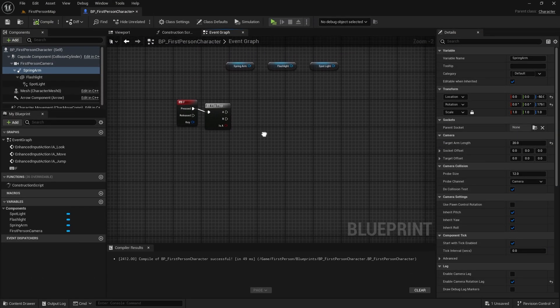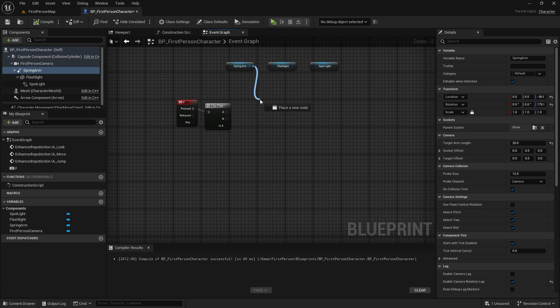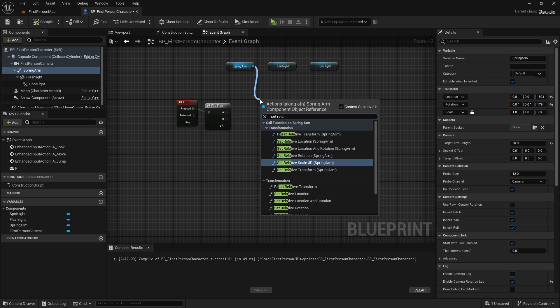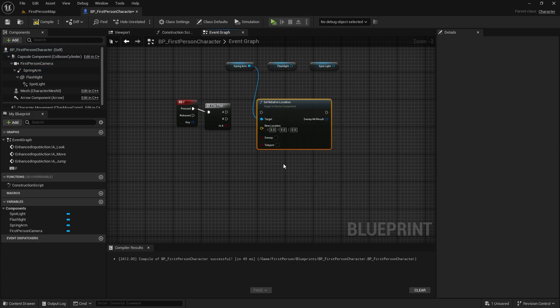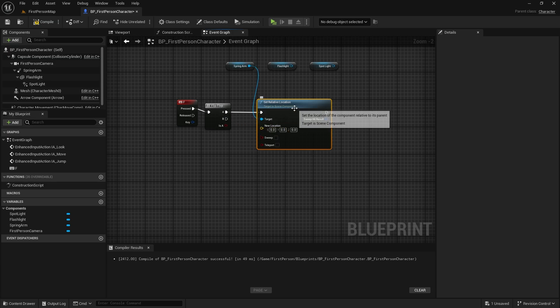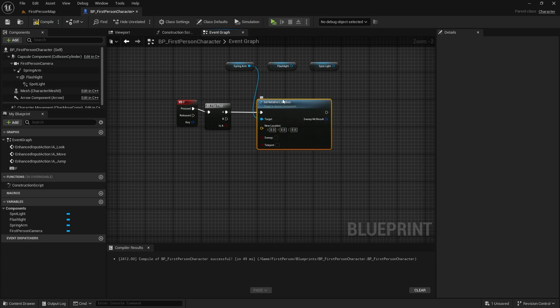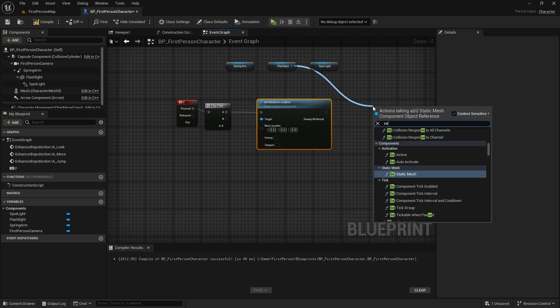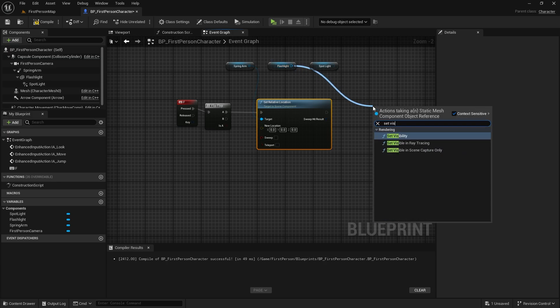We will change the location of the spring arm, and hide the mesh and spotlight. Flashlight will be turned off.